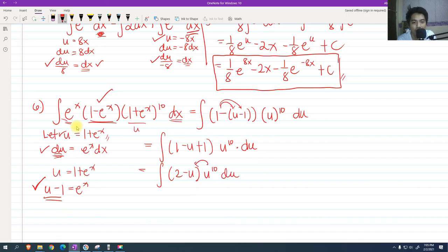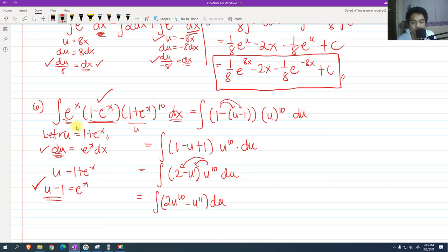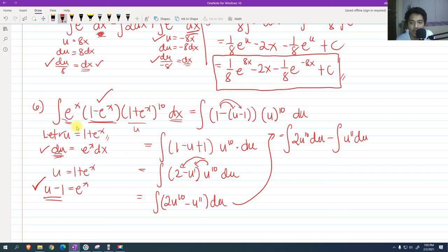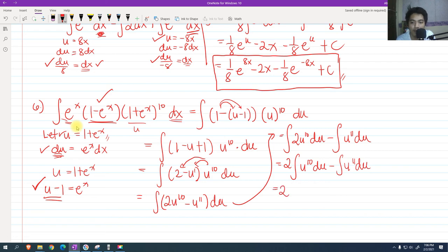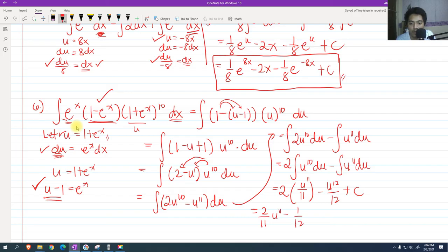Applying the difference integral formula: 2 times the integral of u raised to 10 du minus the integral of u raised to 11 du. Factoring out 2 as a constant and applying the power formula gives 2 times u raised to 11 over 11 minus u raised to 12 over 12 plus c. This simplifies to 2/11 u raised to 11 minus 1/12 u raised to 12 plus c.